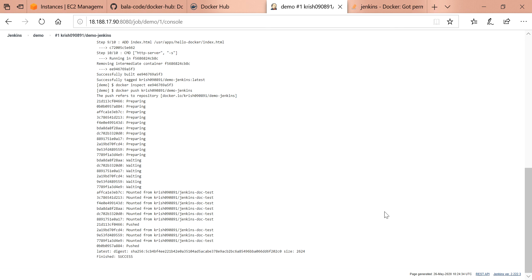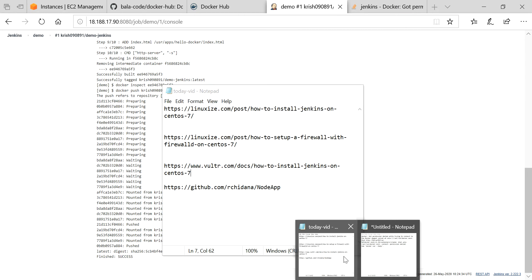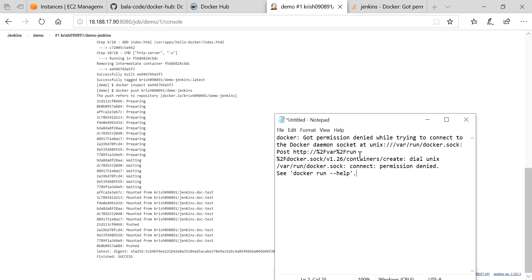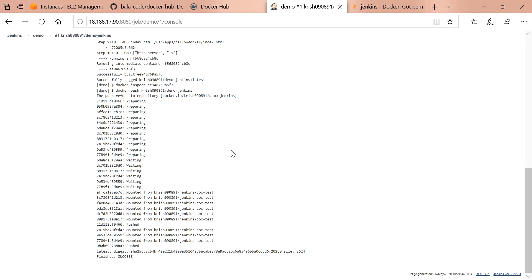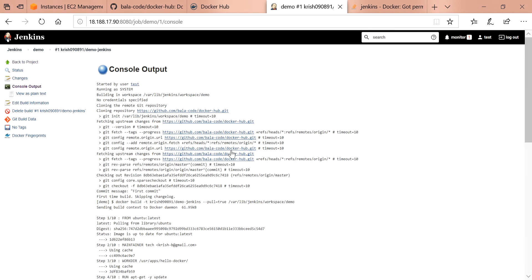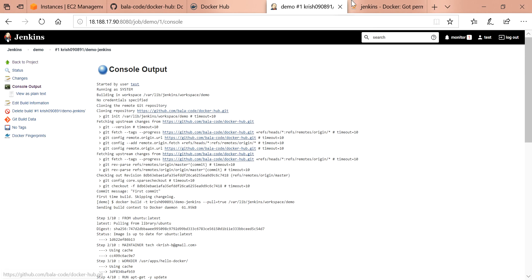When you are doing this project build, there are chances to get the error like this: got permission denied while trying to connect to the Docker daemon socket. You need to give permissions group for the Docker so that the problem will be resolved.